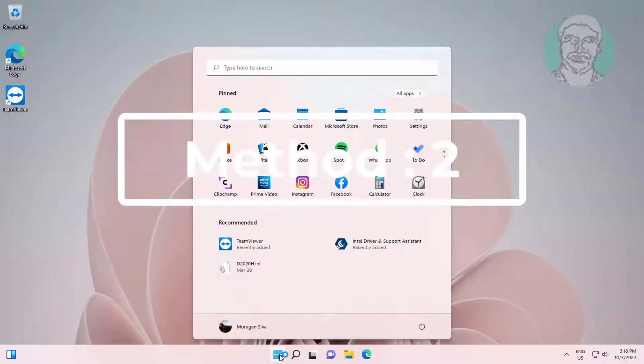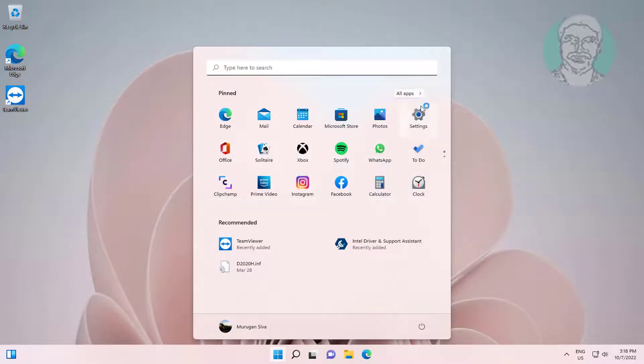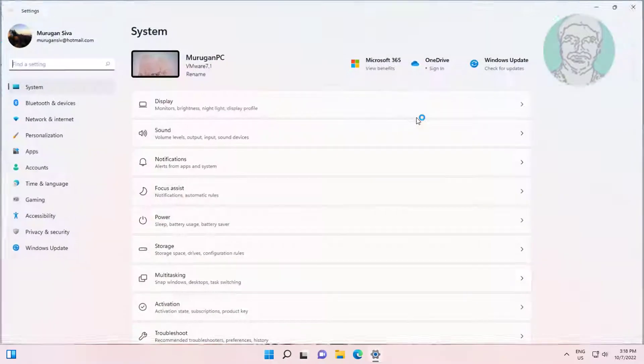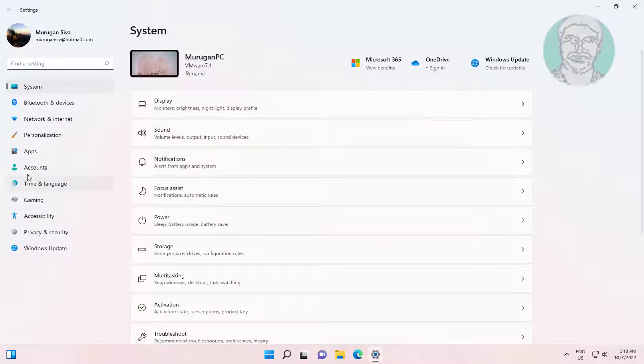Second method is click start, settings, click apps, click apps and features.